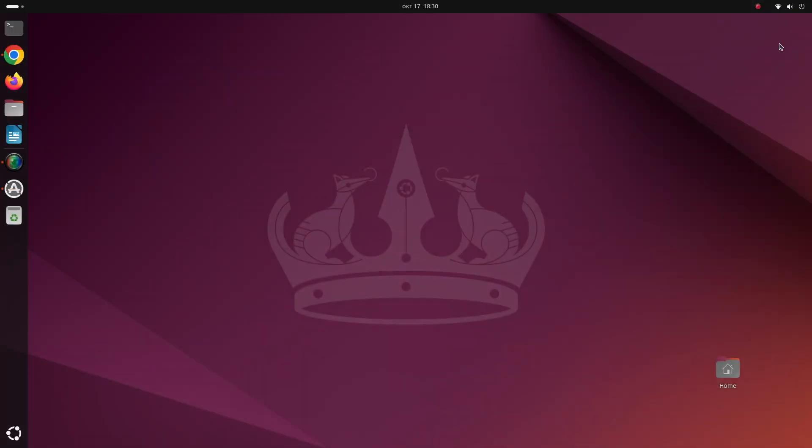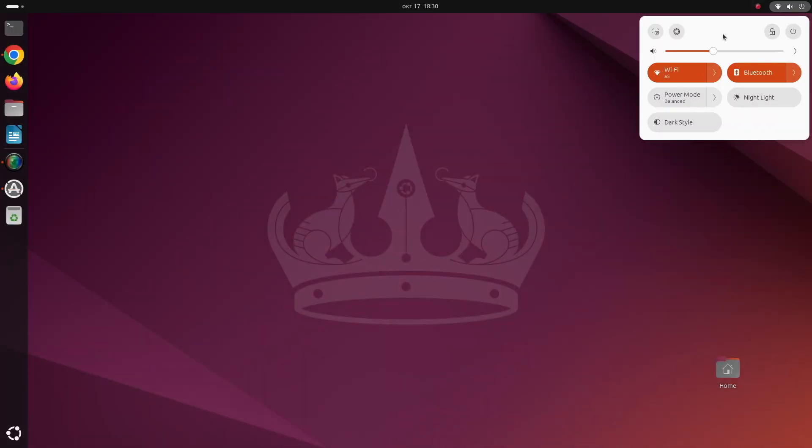The computer works really well, I have no remarks and it works really stable under Linux. Let me show you my desktop environment.